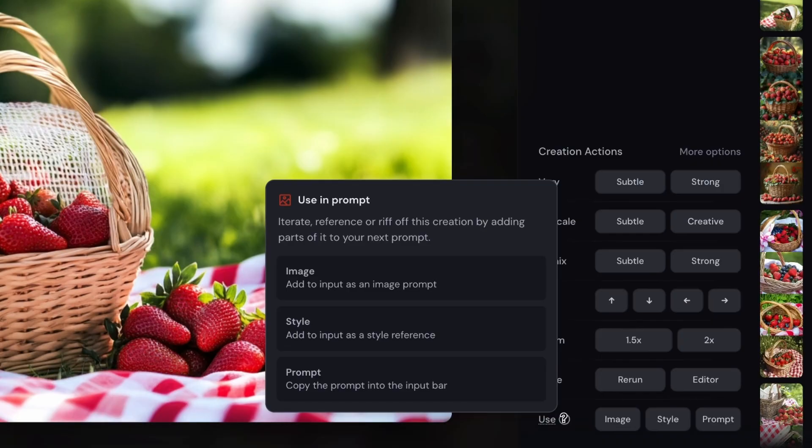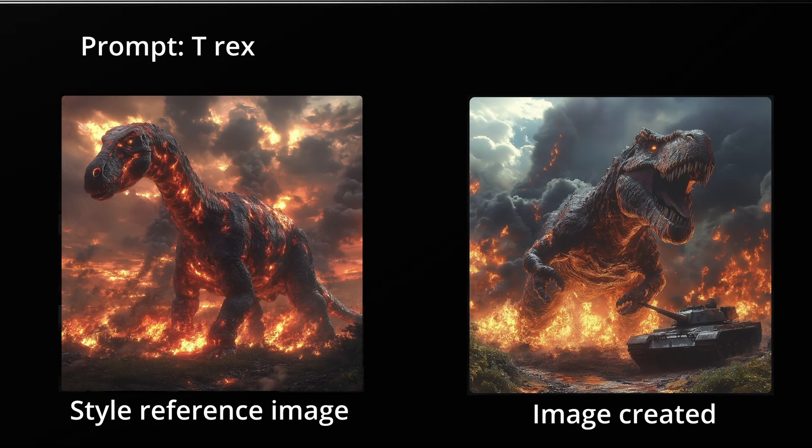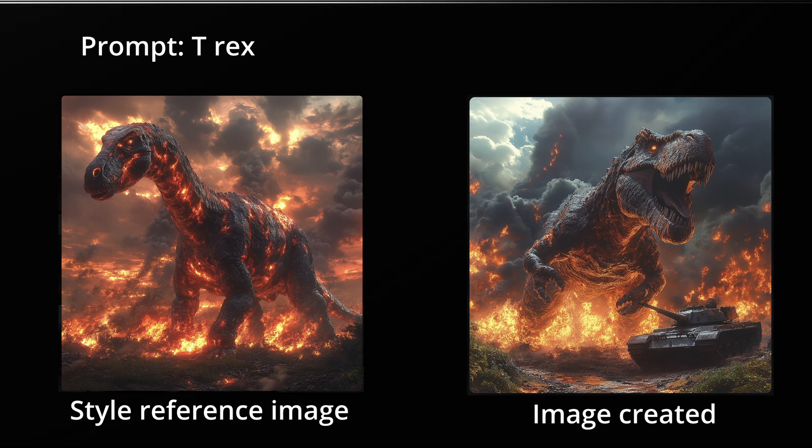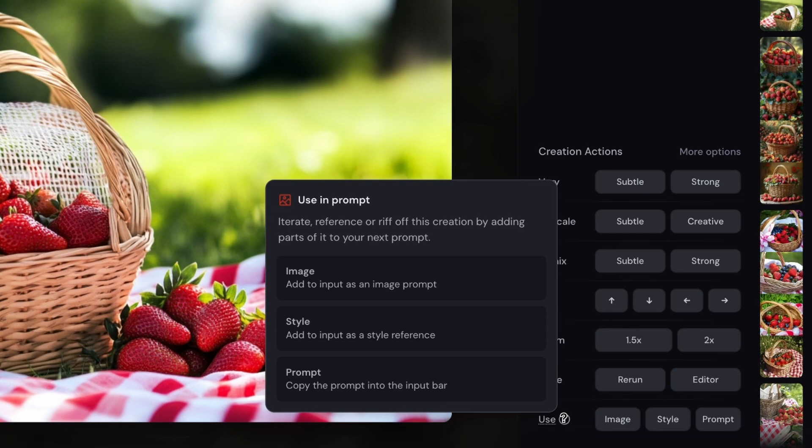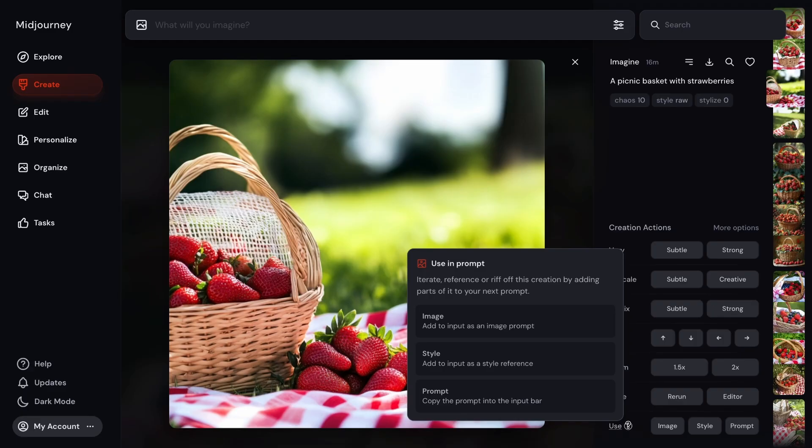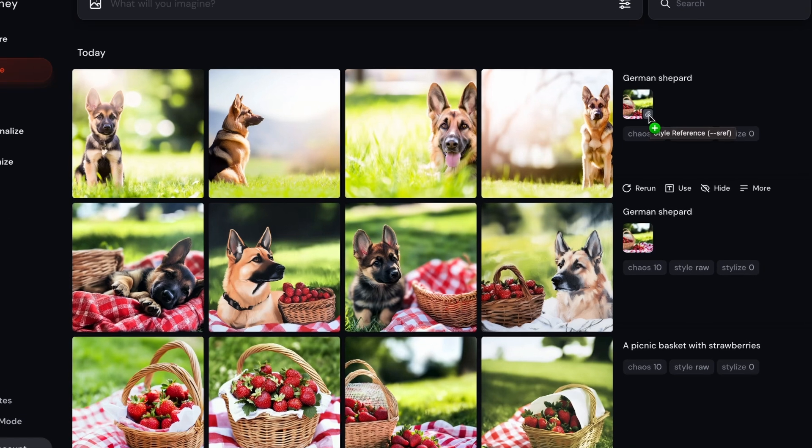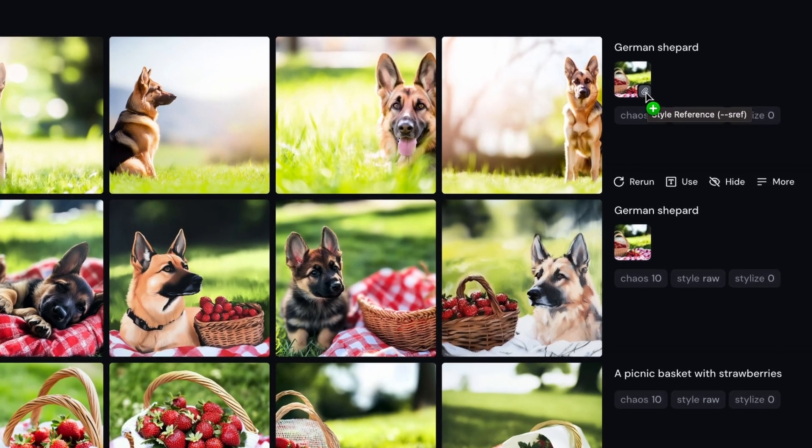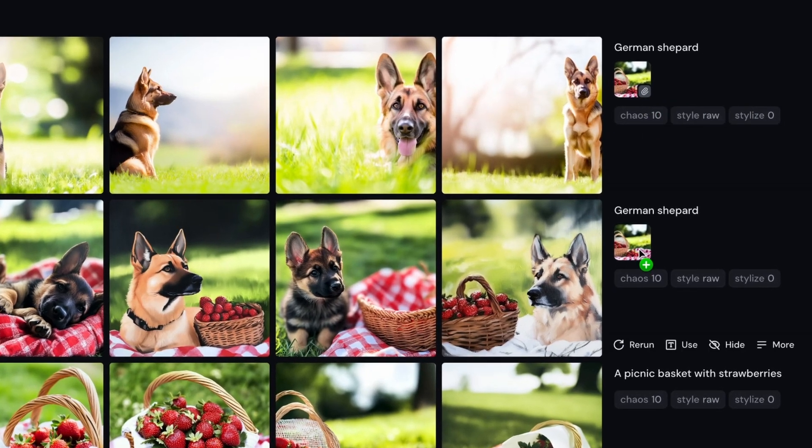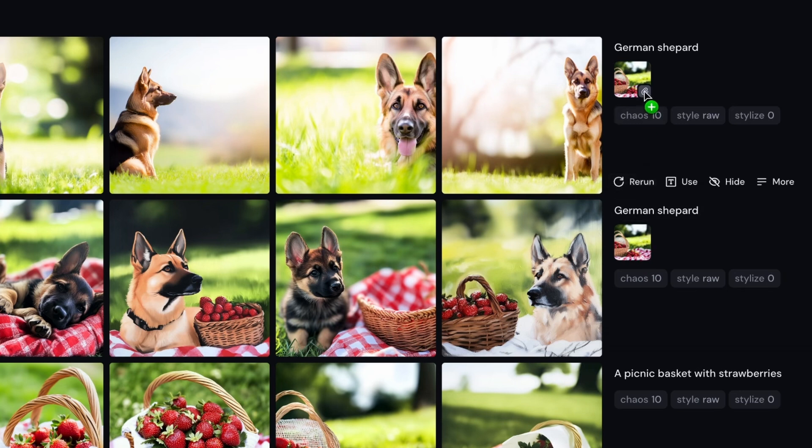Here, you can use the image itself as an input to your next prompt you put in. And you can use image just as a plain input, style, or just copy the prompt into the input bar. And here I'll show you the difference between the three. All right, after putting that in, this is the images Midjourney gave me. So here I used it as a style reference, and then the image itself was used as an input. So you see the main difference here is this style reference is going to just use the style of the image, not necessarily the image itself in the new creation.